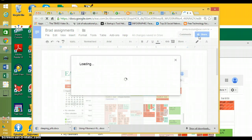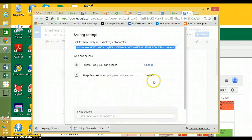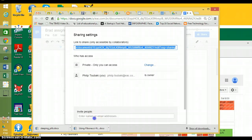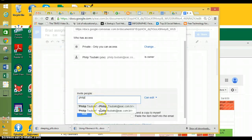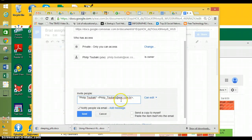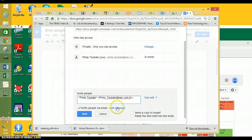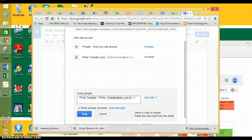I go in here and I do Share. My name is already up here because I'm the owner, but if I wanted to invite Mr. Tsubaki, I would just put Philip Tsubaki and there it is. Then I would do Send and it would send the saved file.